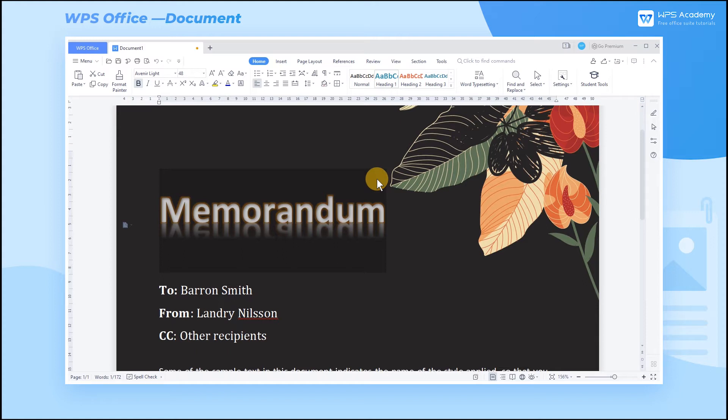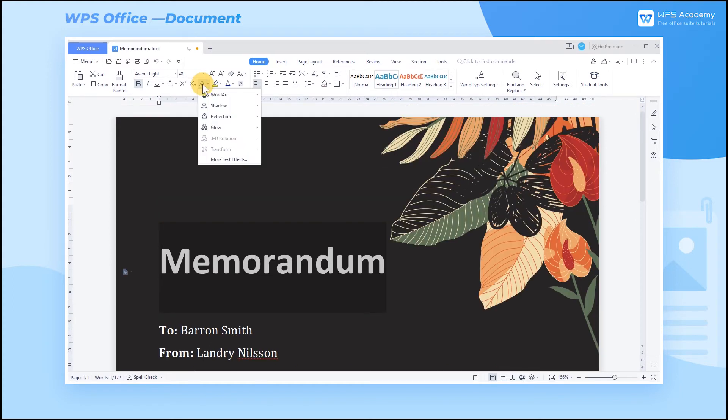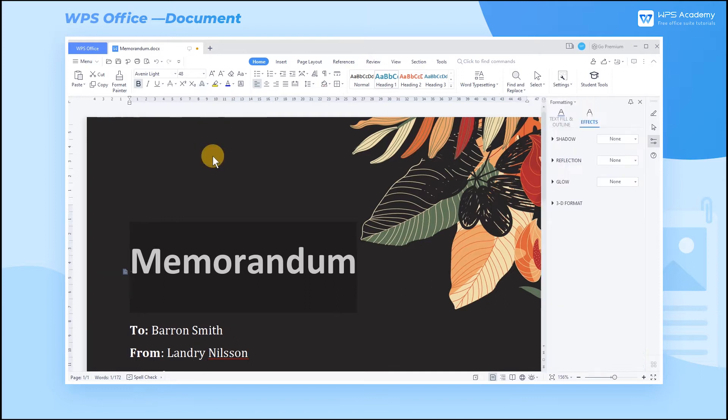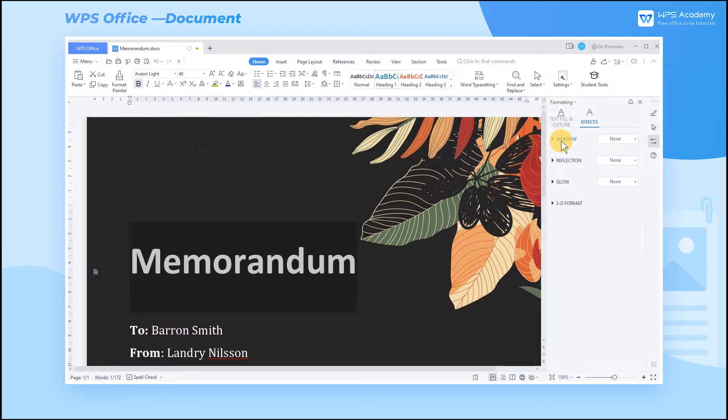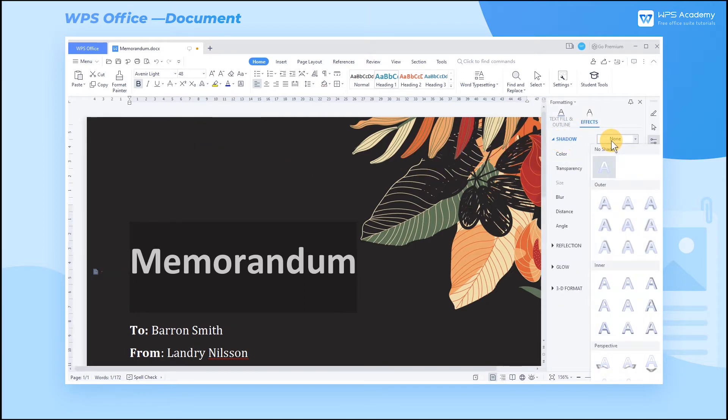To customize text effects, you can also select More text effects. In the interface, you can adjust different parameters to present other results.